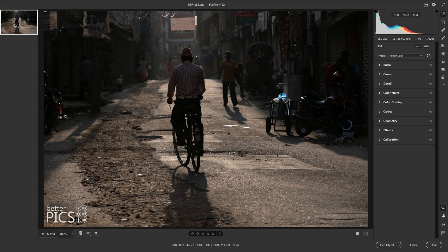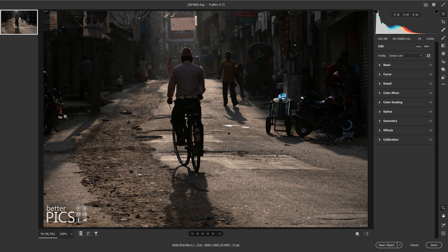G'day and welcome to another video with BetterPix. Hope this finds everyone well. Today I wanted to talk a little bit about a tool that came out on the release of Adobe Camera Raw 13.0.